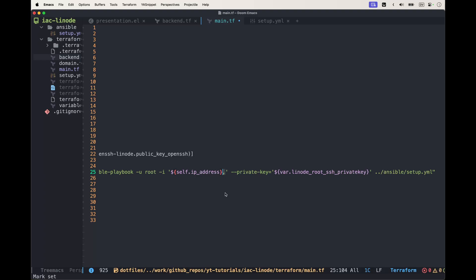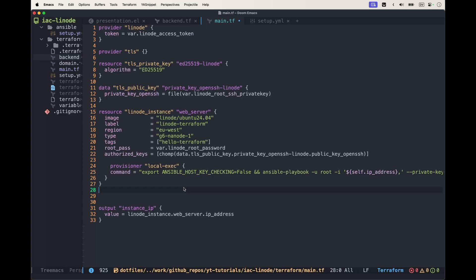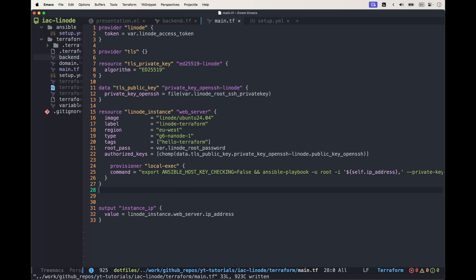The SSH key is the same SSH key that we used to create the machine, so SSH will use the same key. Then we're going to reference the ansible/setup.yml file that we just created.